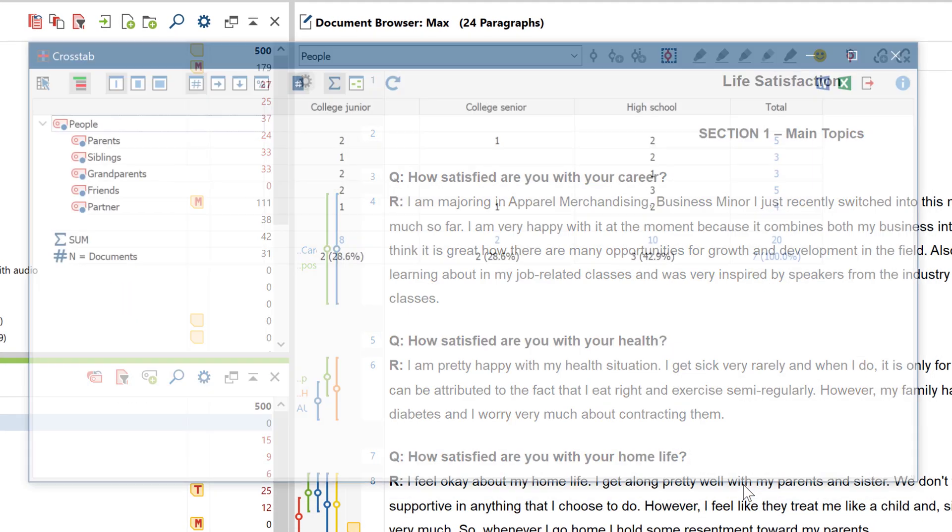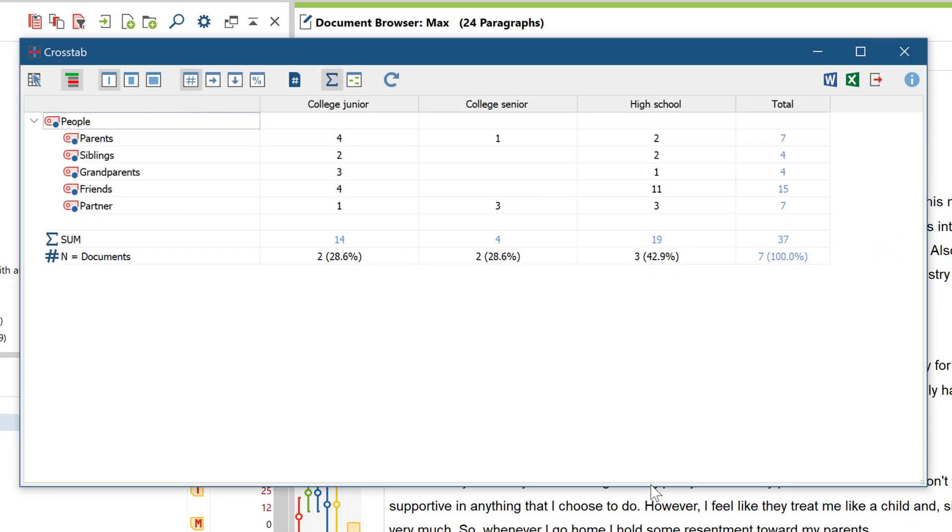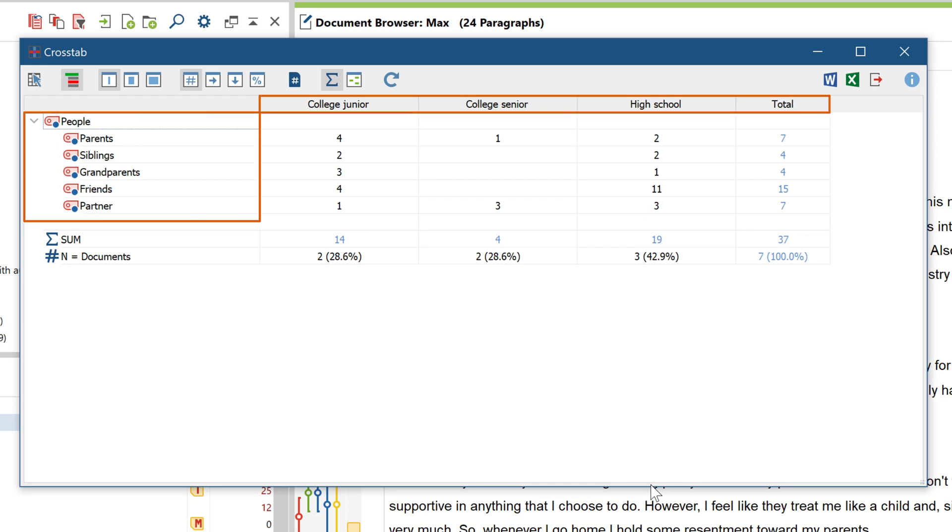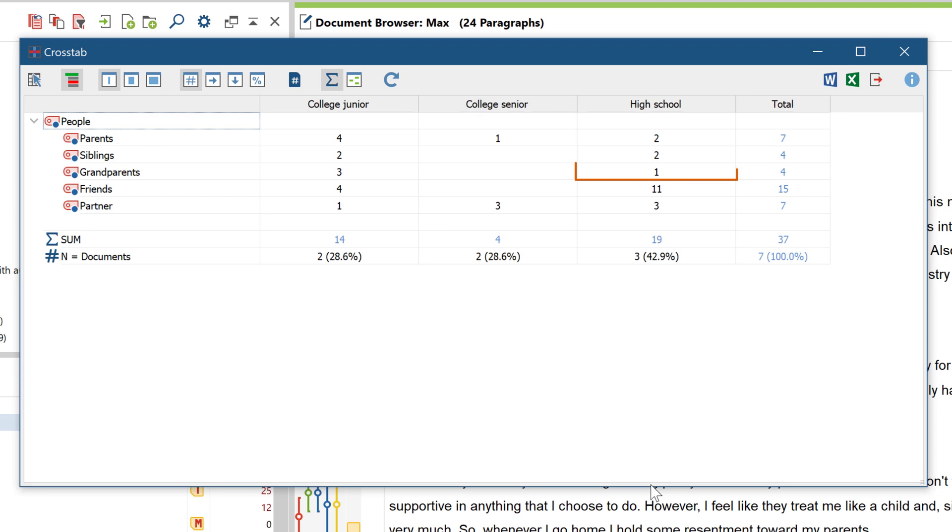After clicking OK, you'll see the selected codes on the left and the selected variable values in the columns. In each cell, you can now see how often the respective code has been assigned in those documents that fulfill the condition shown in the columns.